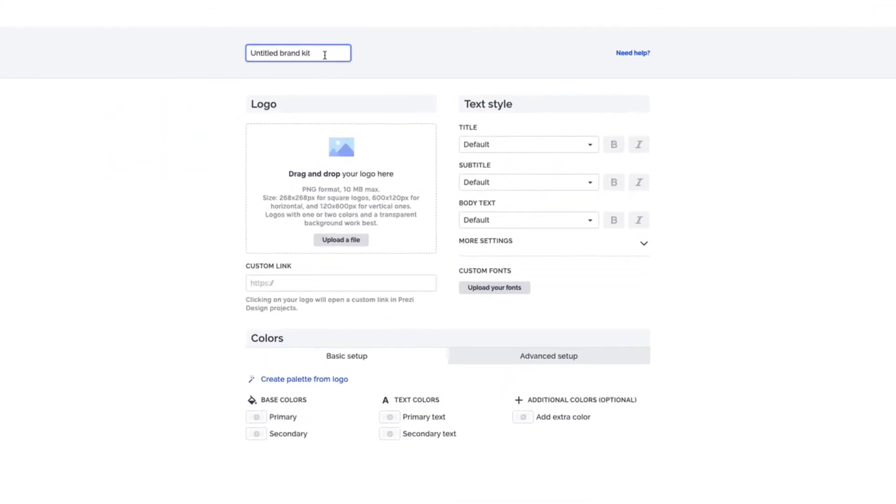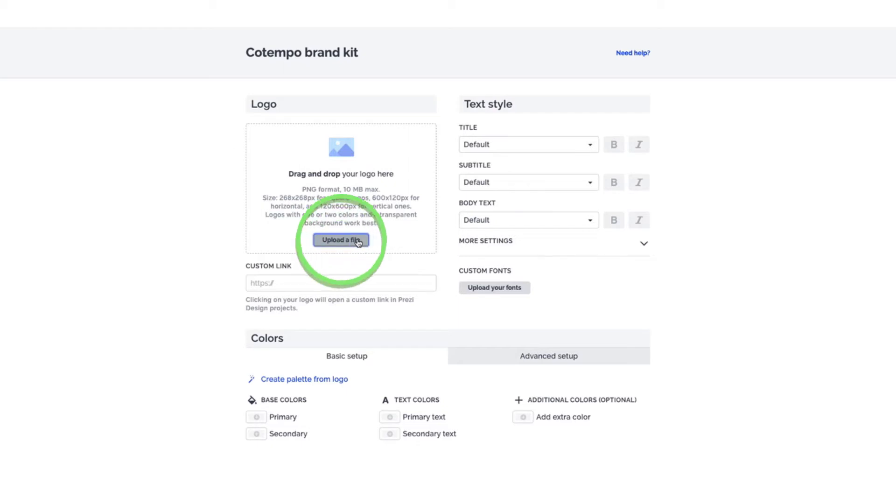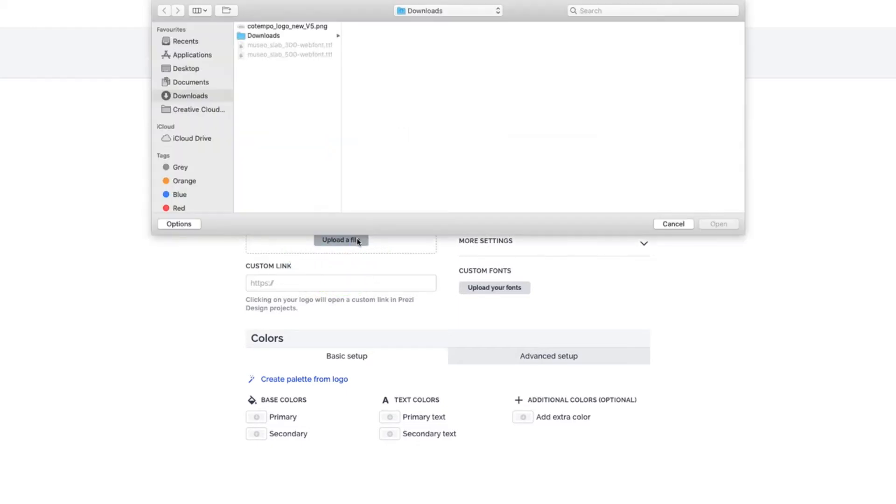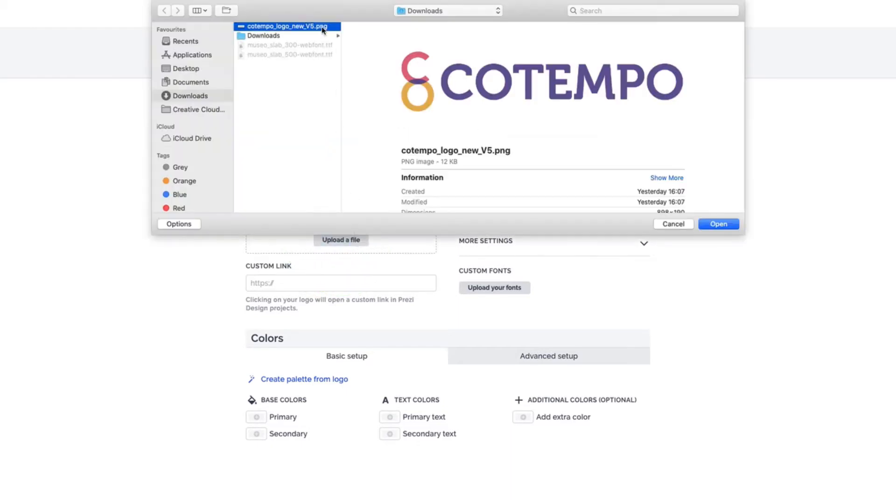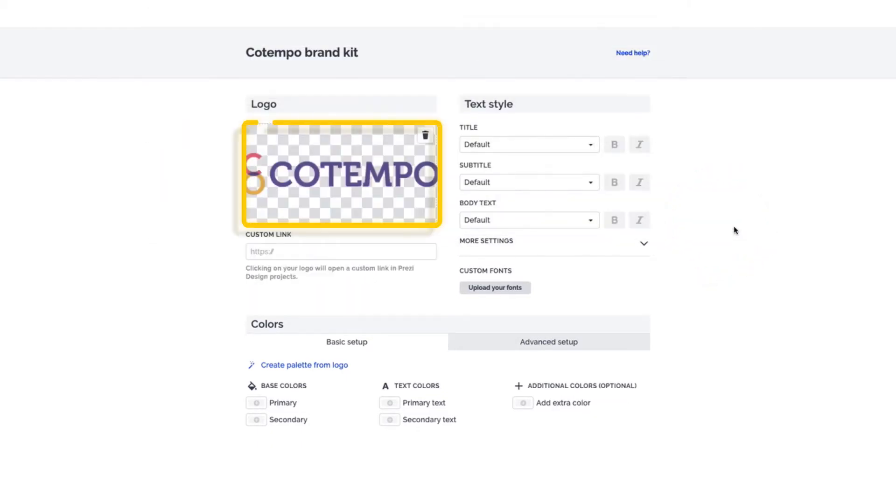First, let's name our Brand Kit. Start by creating a watermark that will appear on your team's projects and videos. Click Upload a File to find your logo on your computer, or simply drag and drop it here. We recommend a logo with only a few colors and a transparent background.